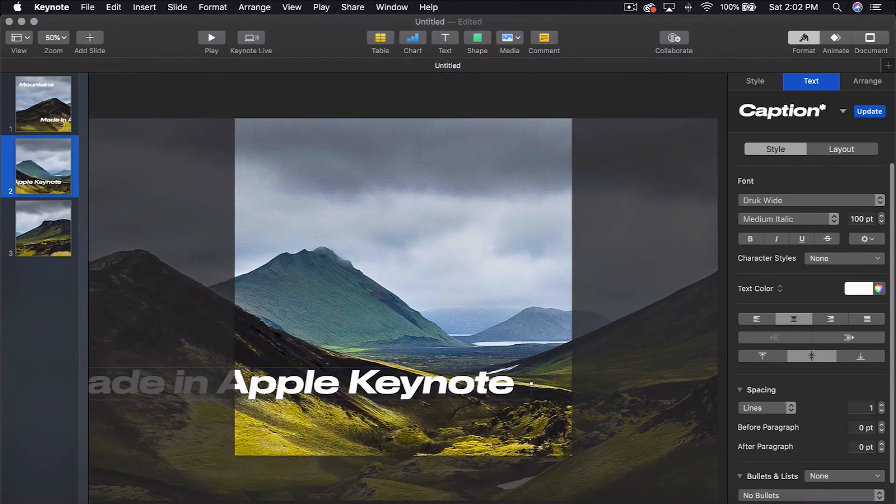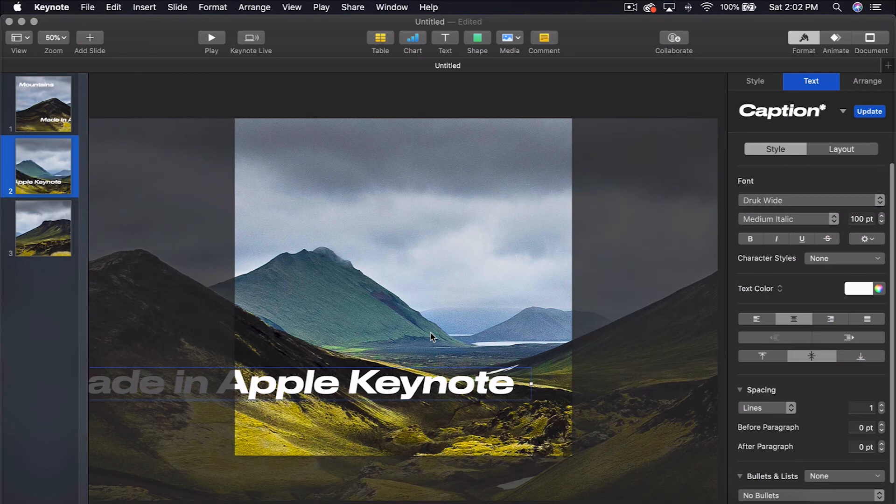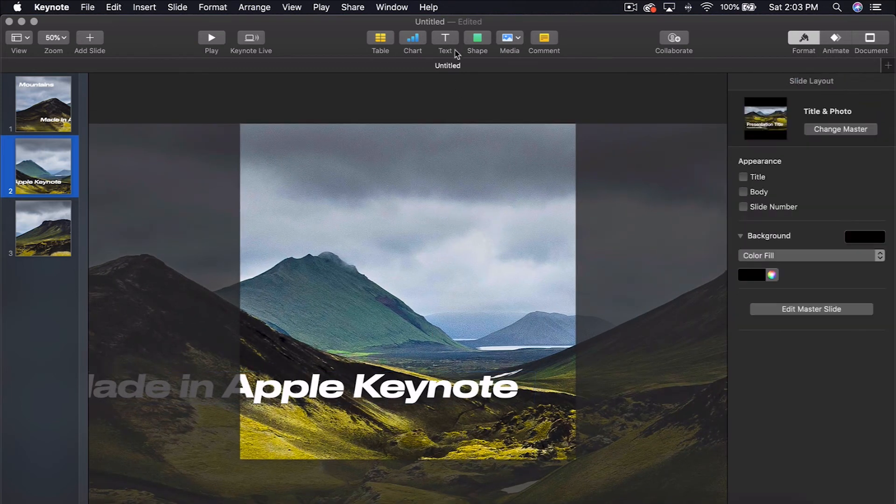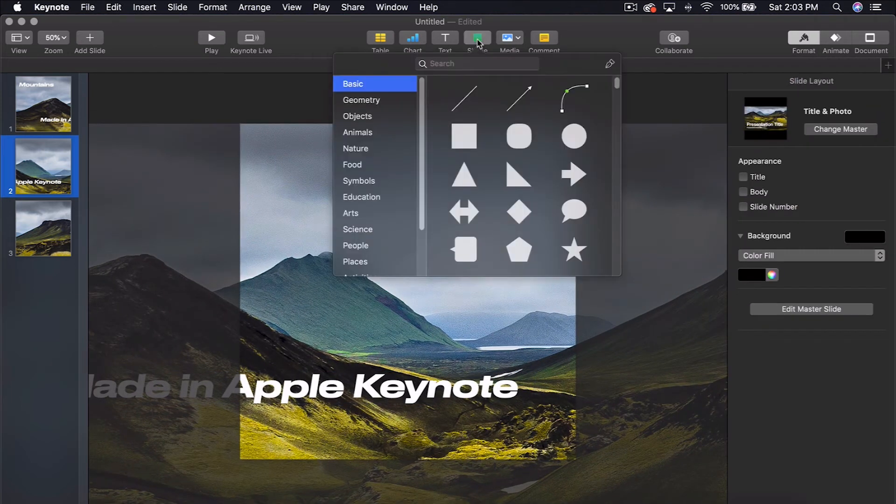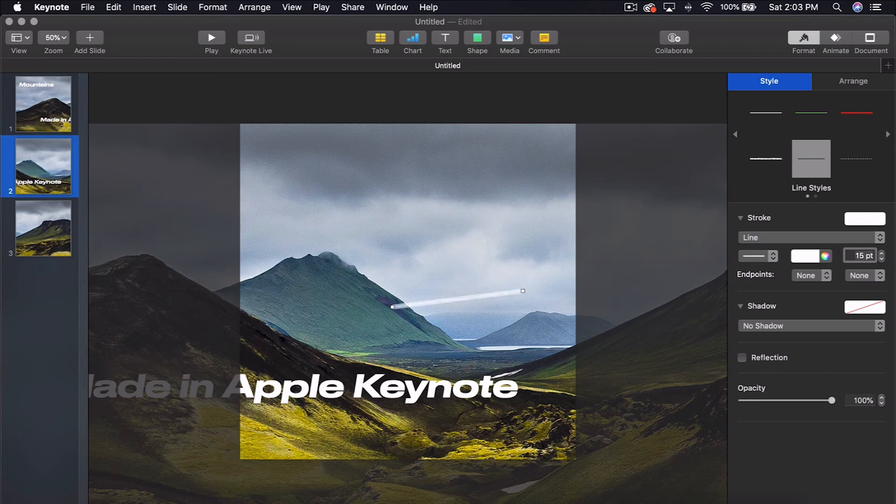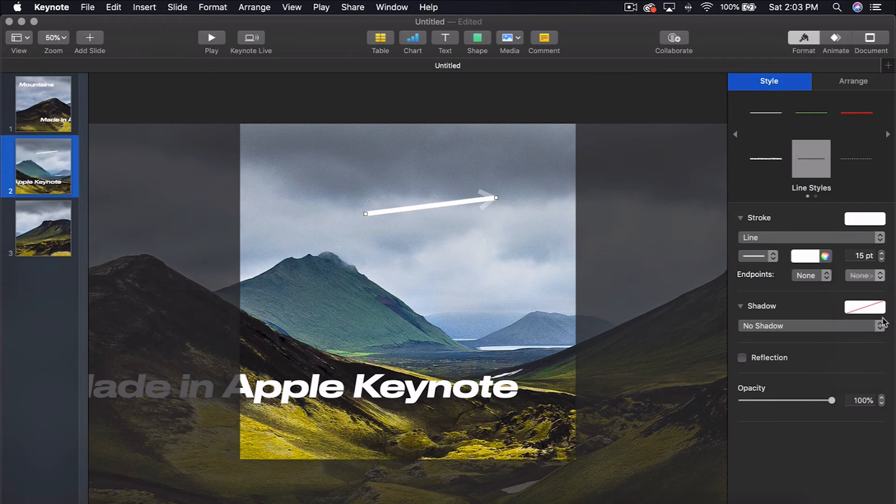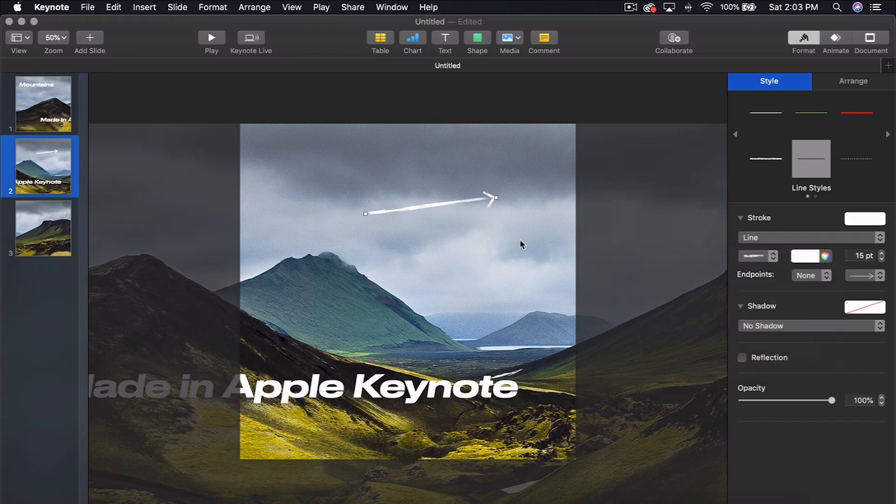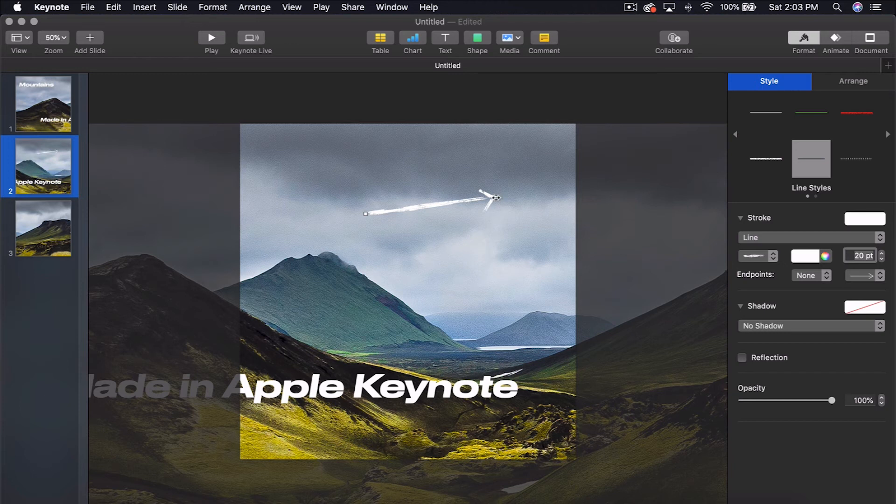Another cool thing I see people who make carousels do is use arrows or shapes. I'm going to come over to shape, select the line, and make this line 15 points so it's a little bit thicker. Let's give it an arrow and change the line style to this one. Maybe we'll make it 20 points to make it even thicker. Let's make it zero degrees.